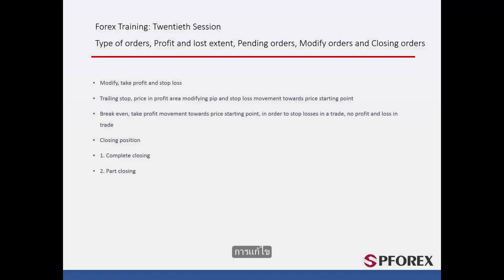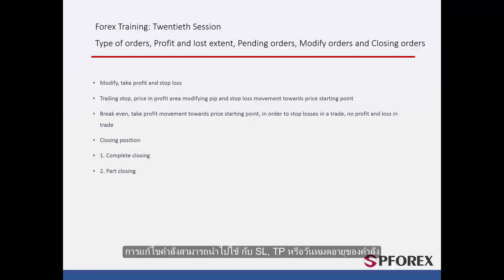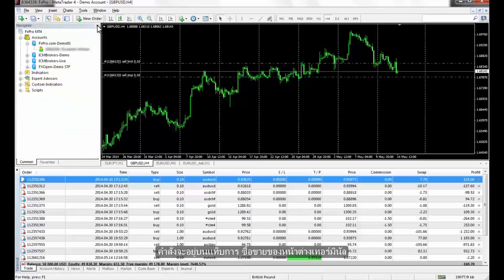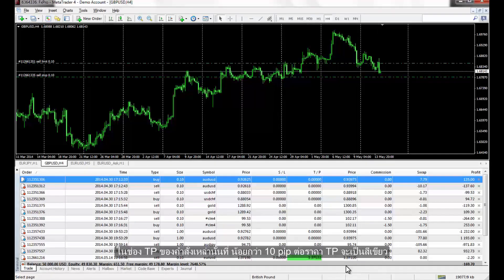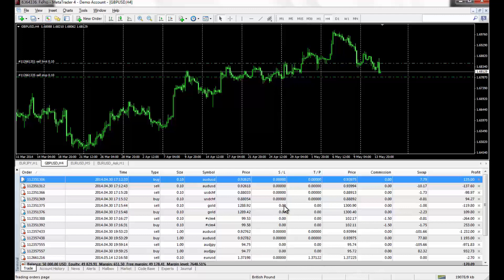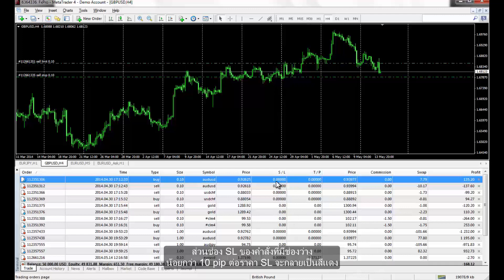Modification of orders can be applied on SL, TP or expiry date of any order. The orders are listed on the Trade tab of the terminal window. TP fields of orders with less than 10 pips to the TP price will be given a green colour, while SL fields of orders with less than 10 pips gap to the SL price will become red.